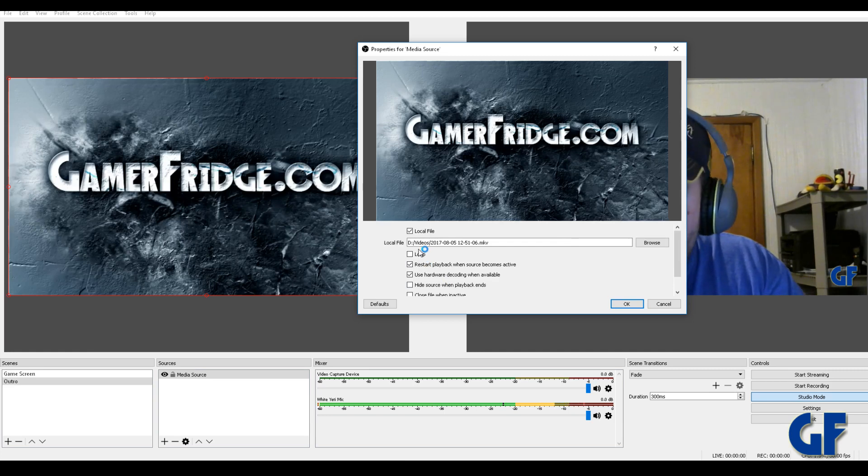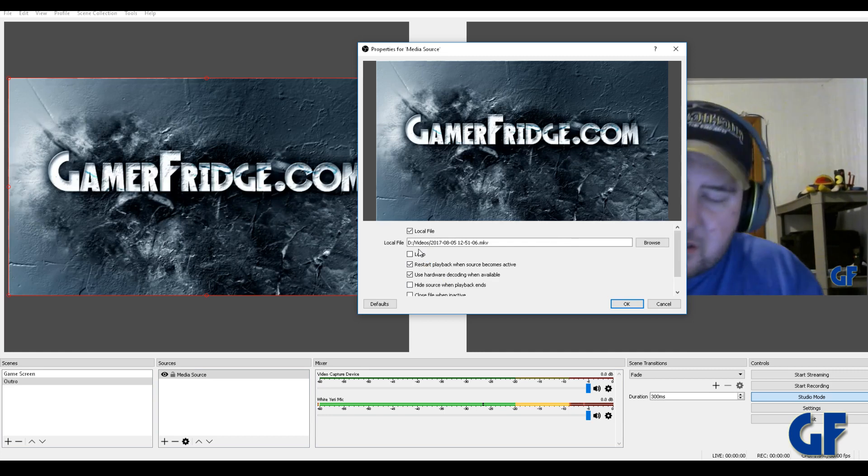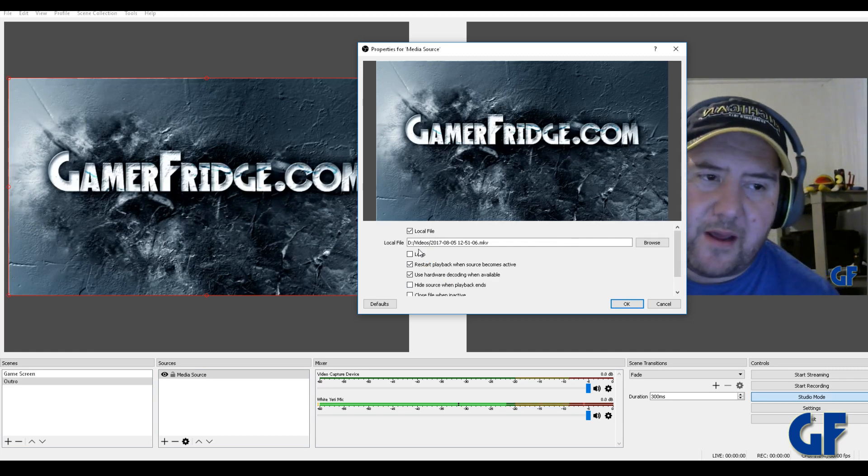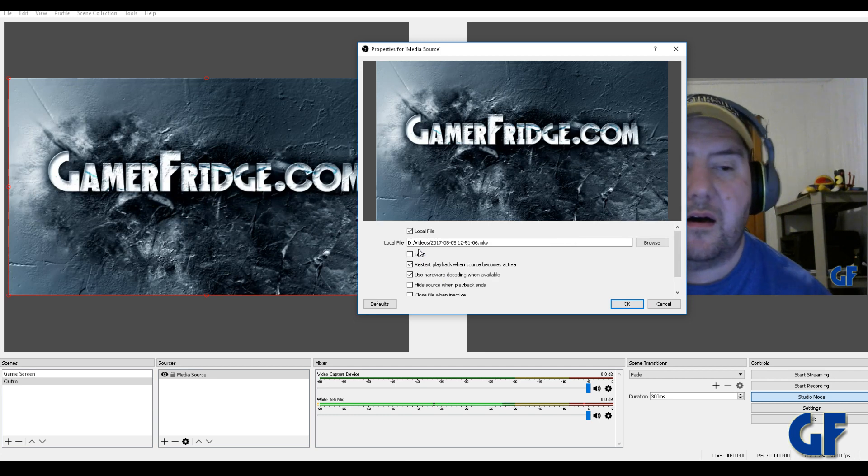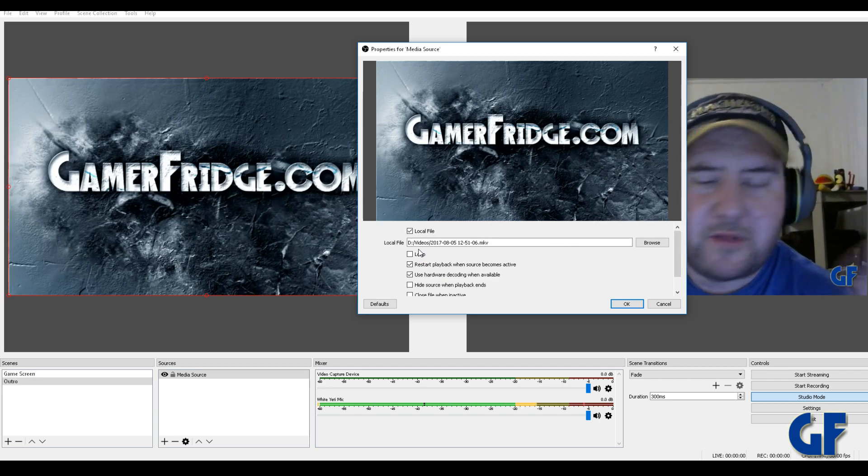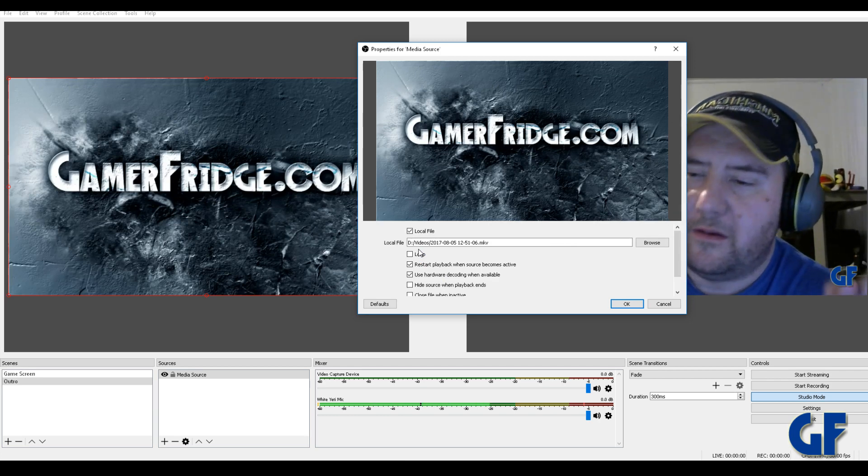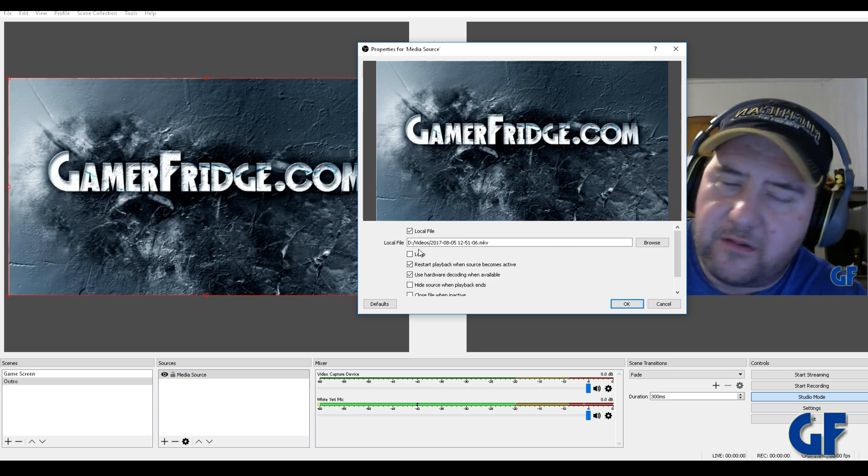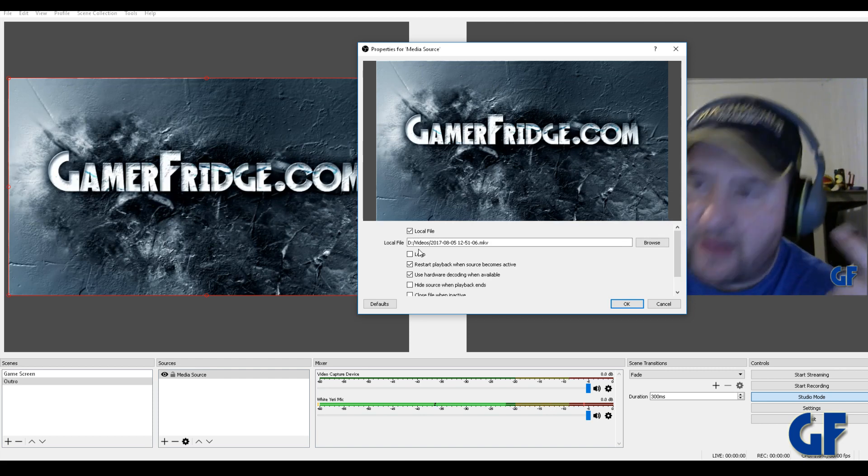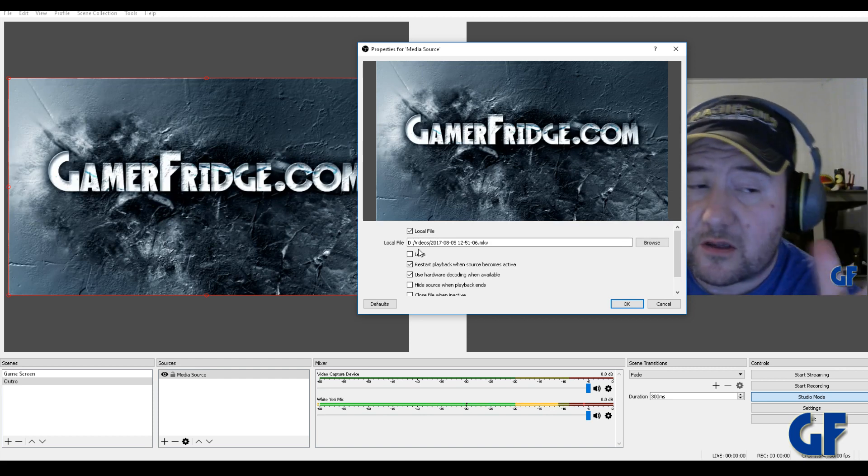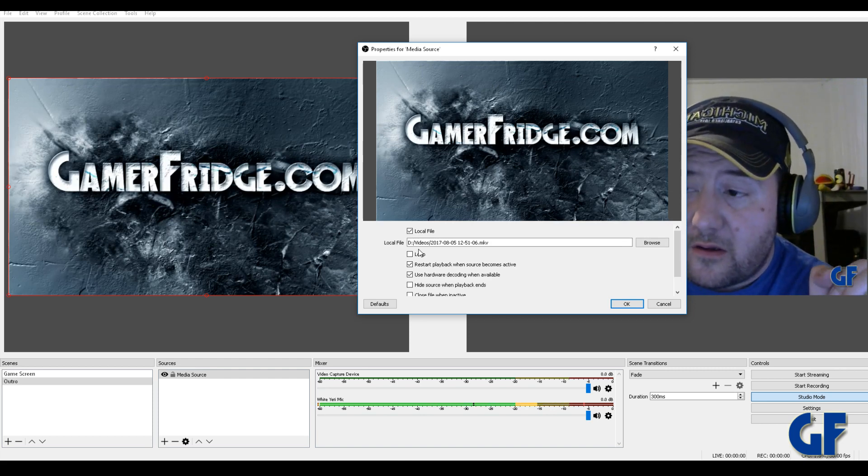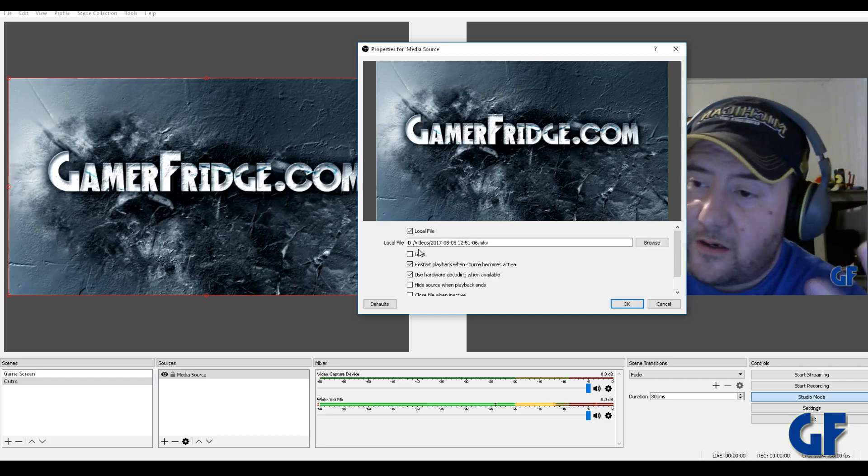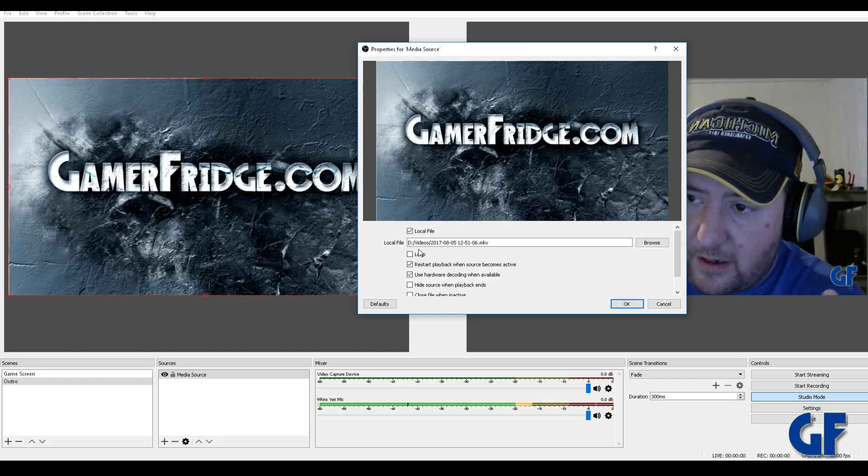Now if it's something, there's other things you can use this for. Like if you have a just a loop something, you can add a video file there and you can have like a logo looping or something like that. So there are other uses to this too, but I wanted to use it for an outro.